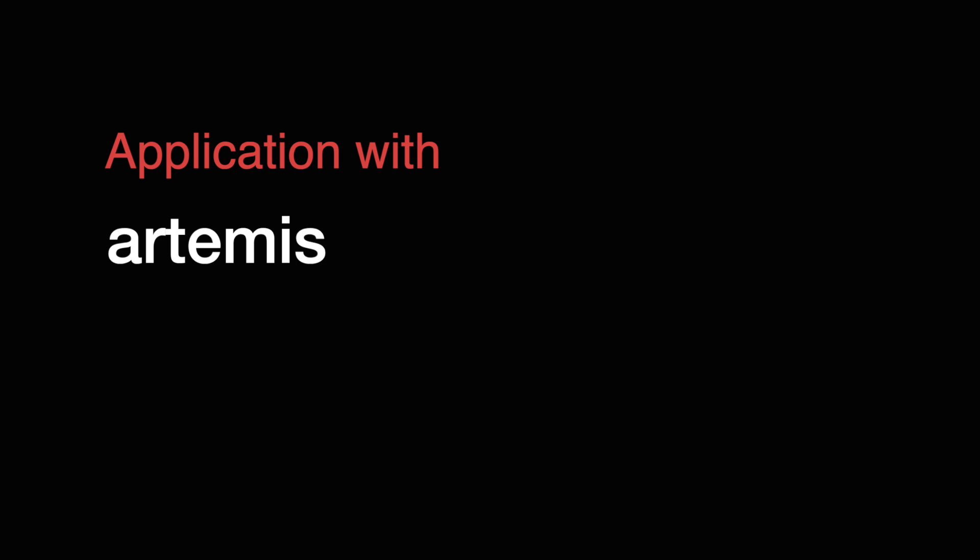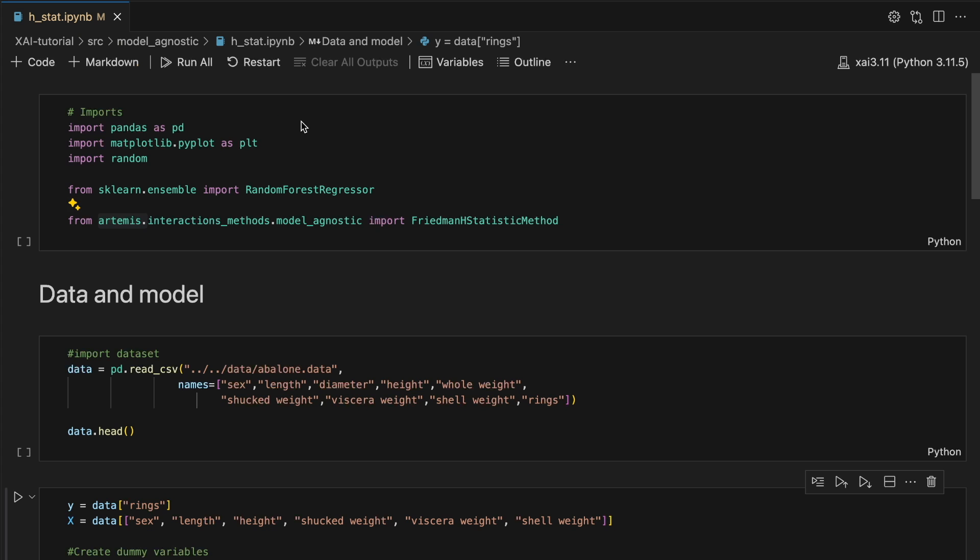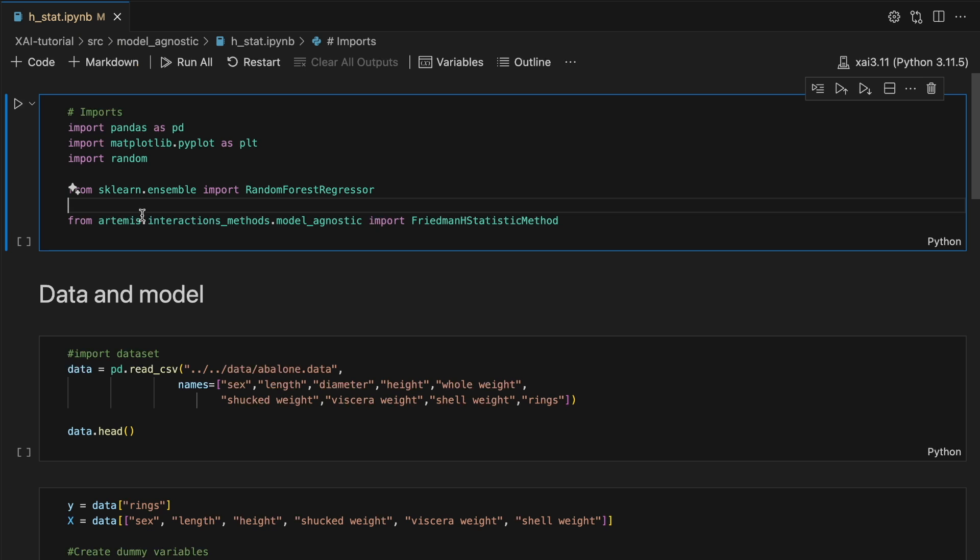You can find a link to this code in the description. To apply the H-stat we will use the Artemis package.